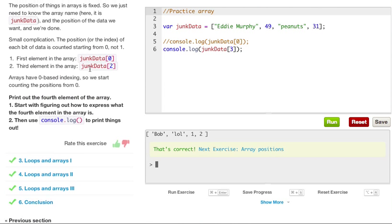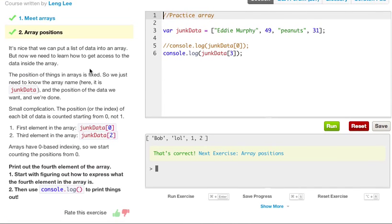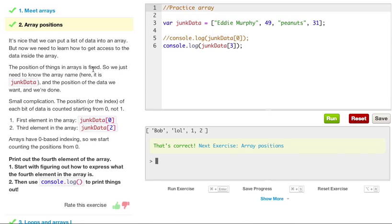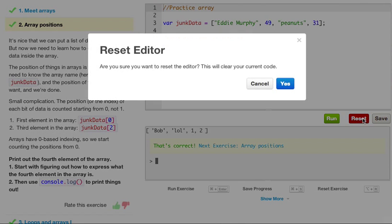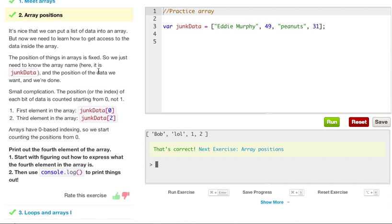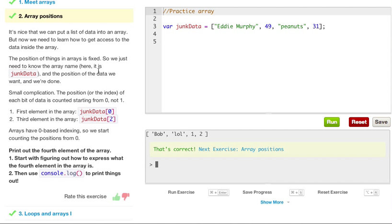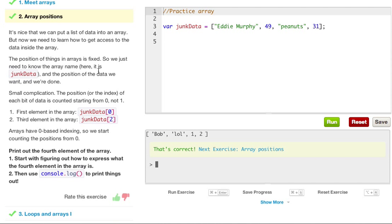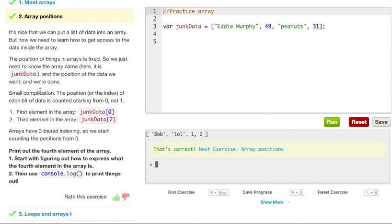So let's go ahead and go to the next exercise, ArrayPositions. It's nice that we can put a list of data into an array. But now we need to learn how to get access to the data inside the array. The position of things in an array is fixed, so we just need to know the array name, here it is, junk data, and the position of the data we want, and we're done.